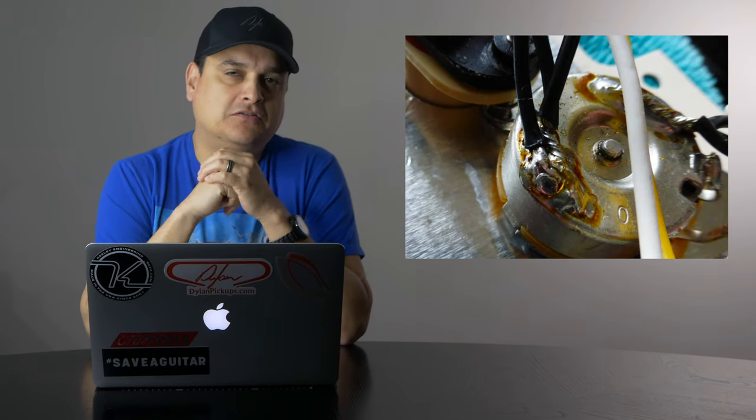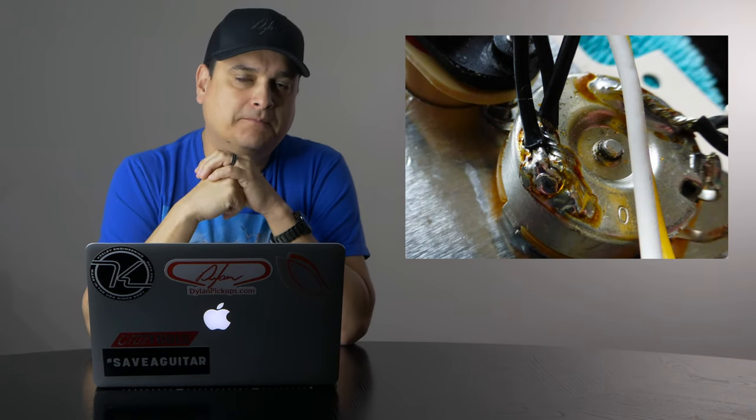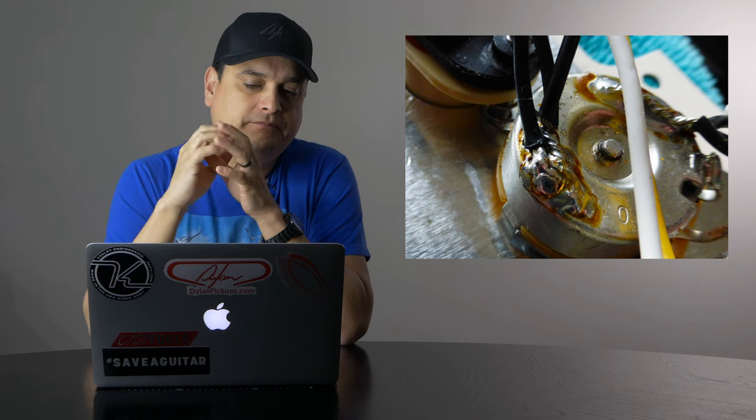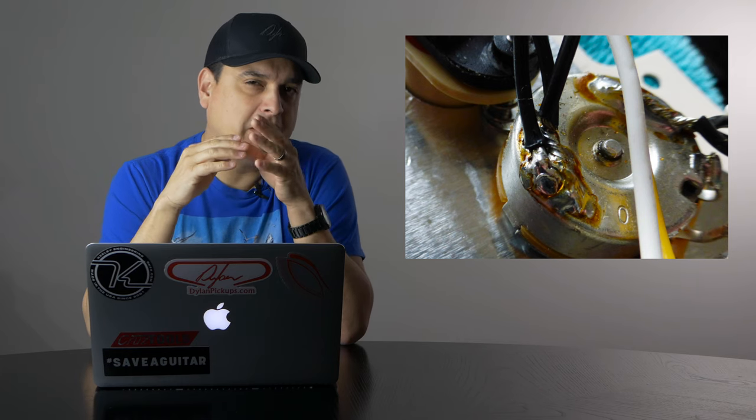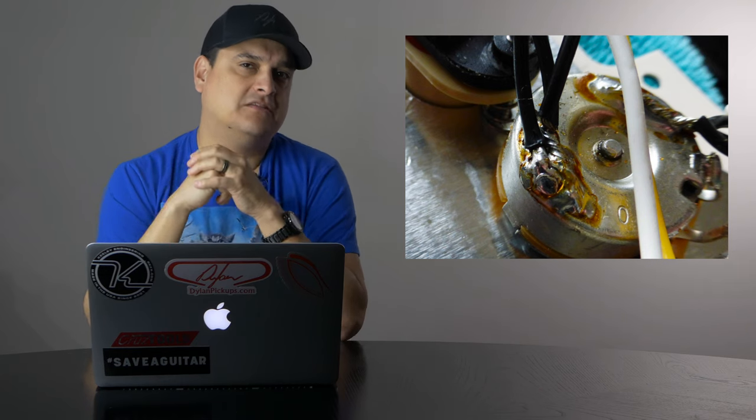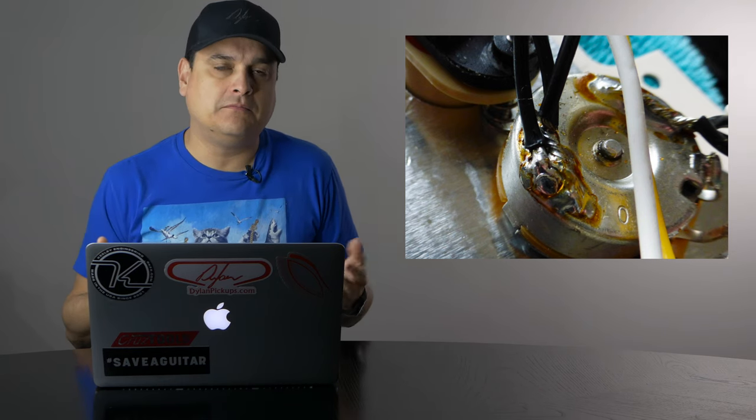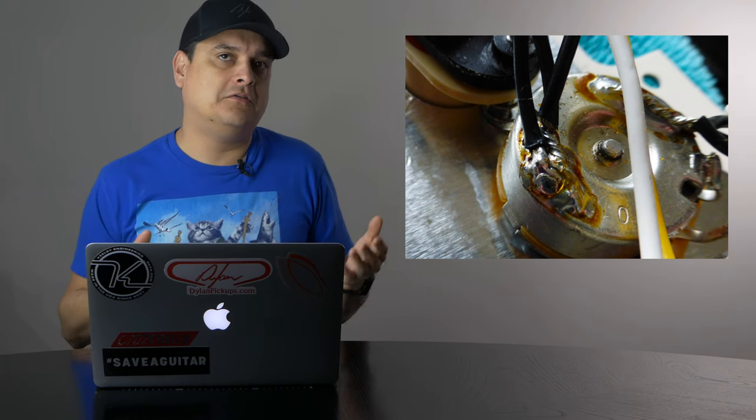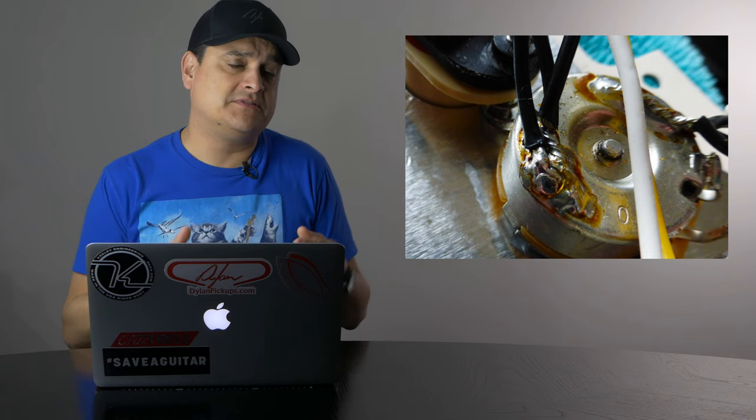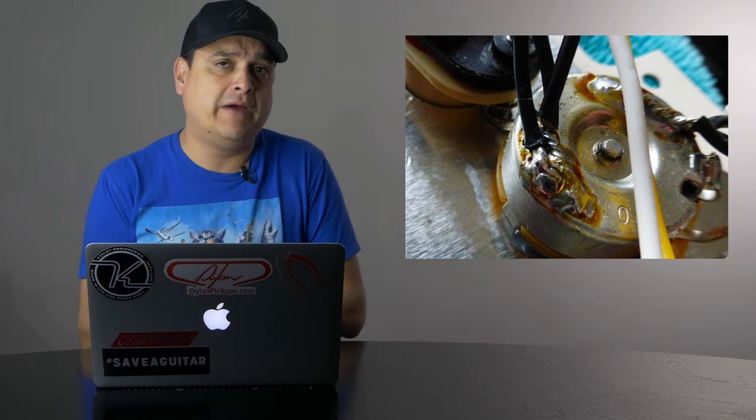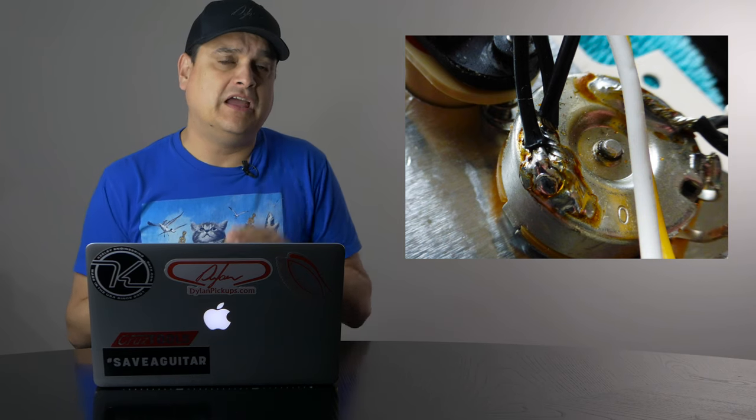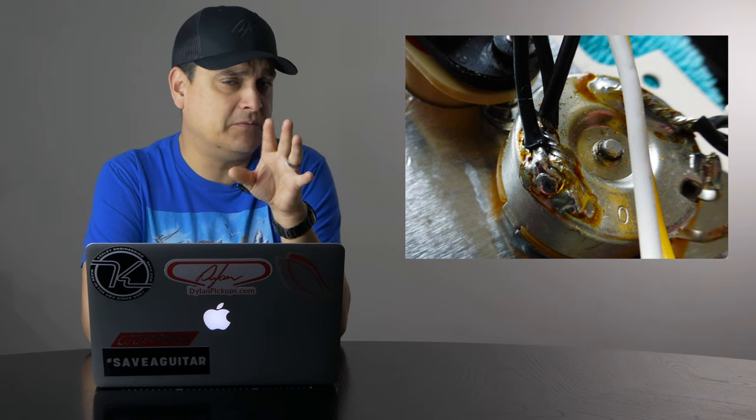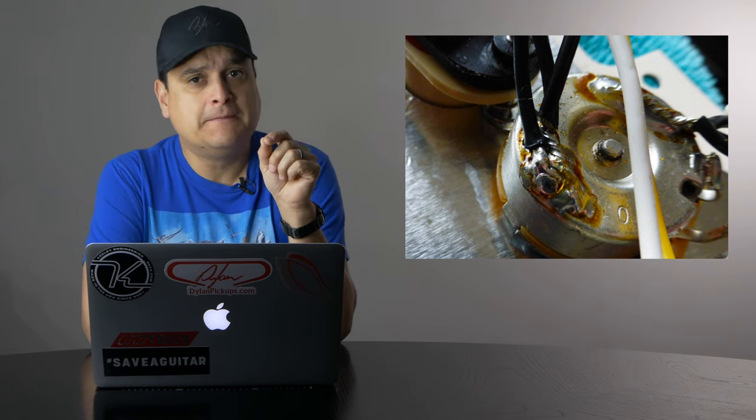All right. So let's talk about the blob. So here's the blob. If you look at this, these three grounds going on the back of this pot, we all do this, right? We take all of our grounds from our pickups and we ground them on the back of the pot and there we go. But notice how much, there's a couple of things here I want you to see.